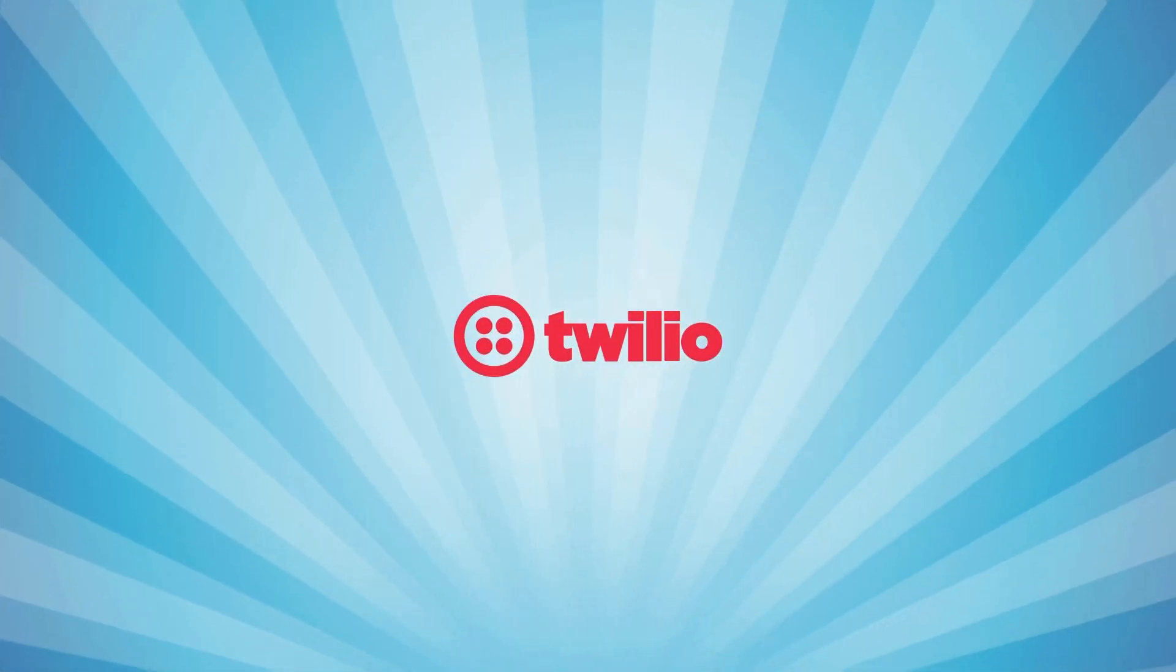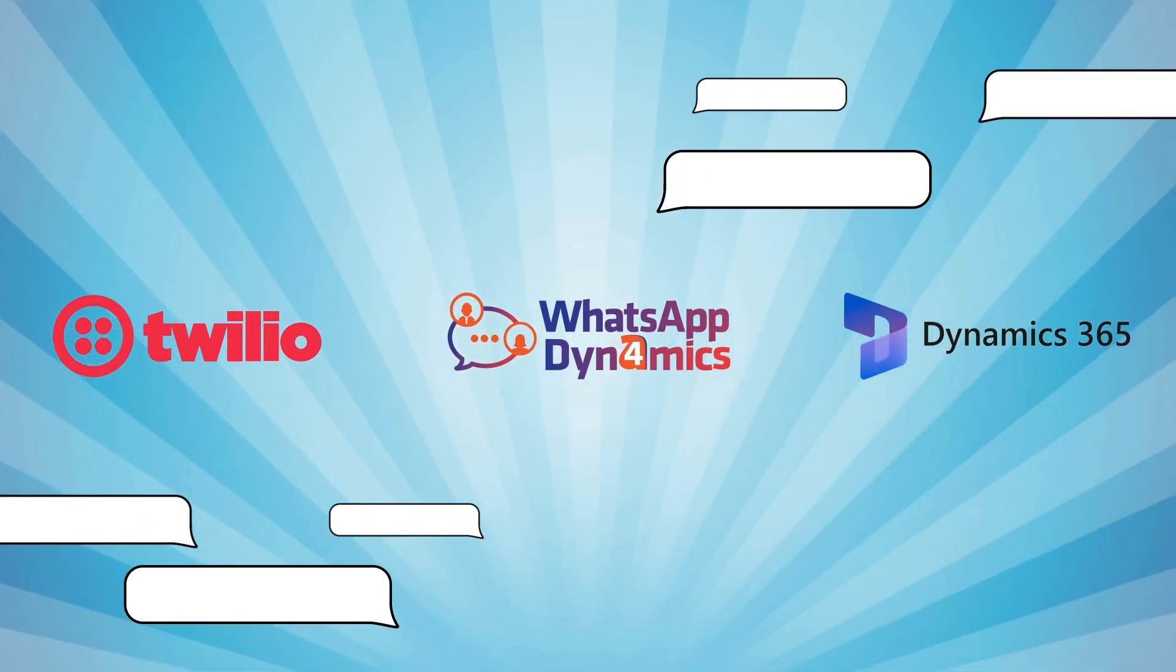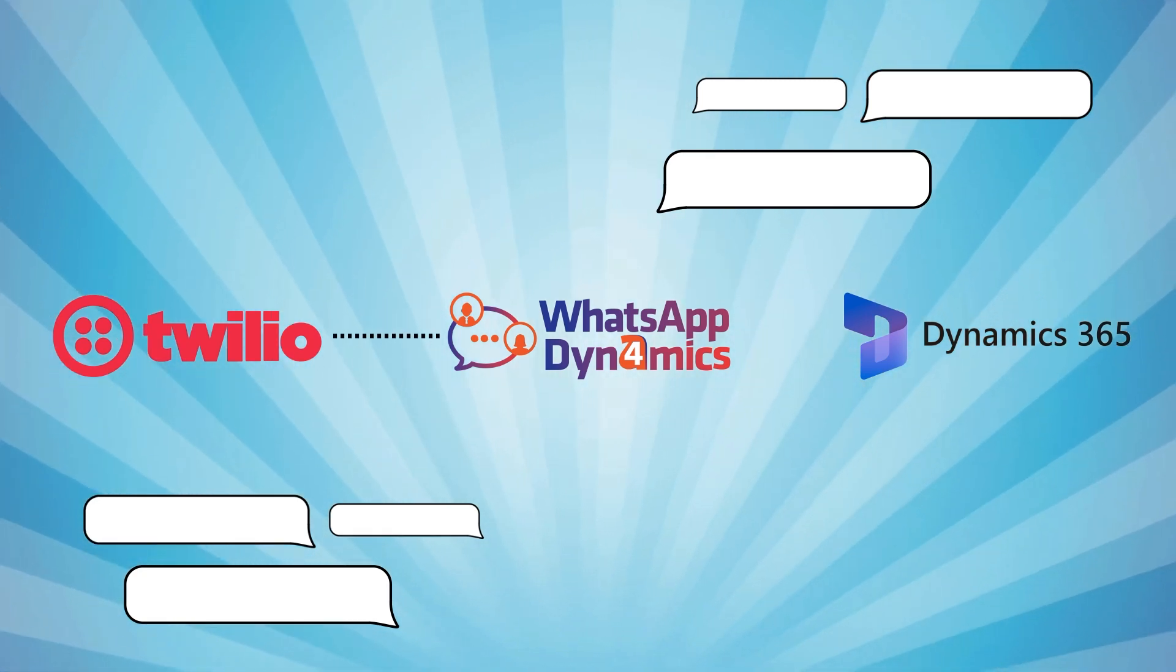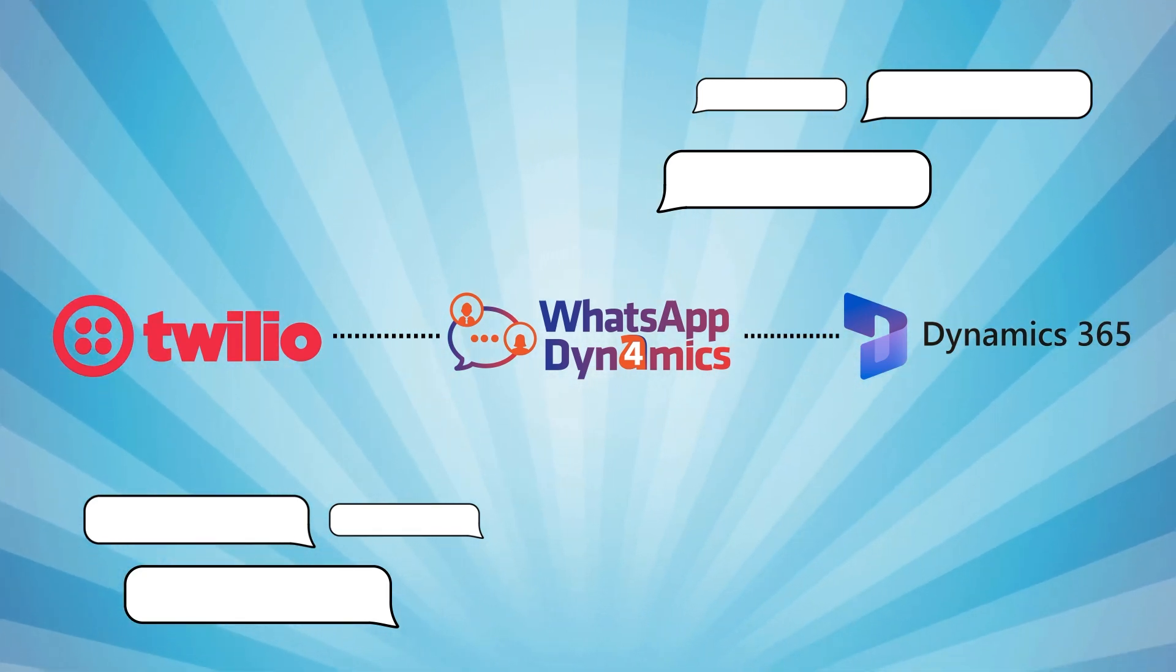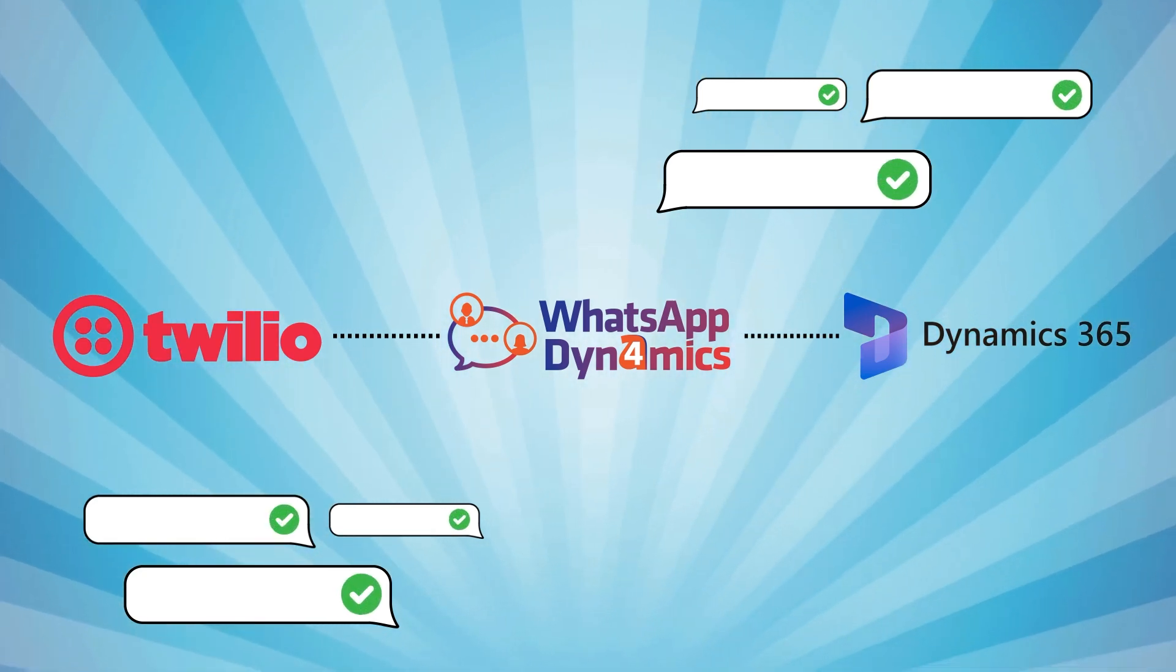And there you have it, we've successfully configured WhatsApp with CRM using Twilio and WhatsApp for Dynamics.